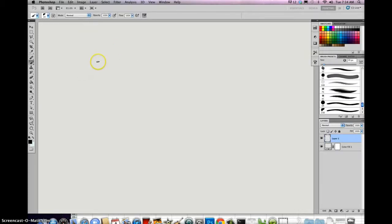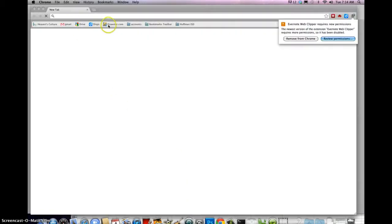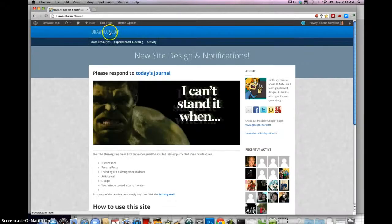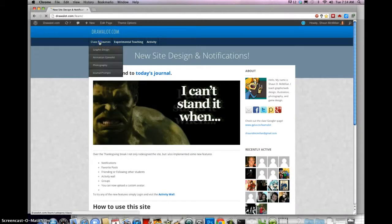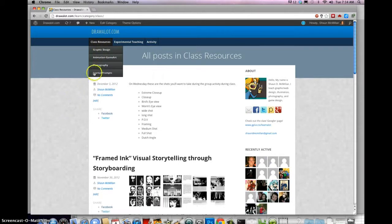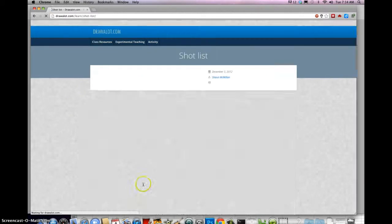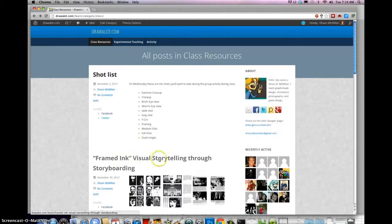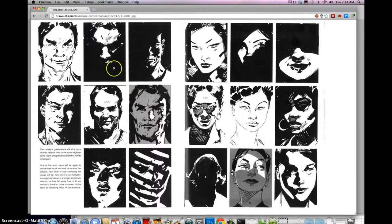You can use paper and pencil or Photoshop, that's fine too. If you use Photoshop, be sure and save your work — save out as a JPEG and you can email it to me. So first of all, let's take a look at our image. I can get it from the website — it's available at drawAlot.com. Go to class resources, animation, and there's an article called 'Framed Ink: Visual Storytelling Through Storyboarding,' which is actually taken from a book called Framed Ink.